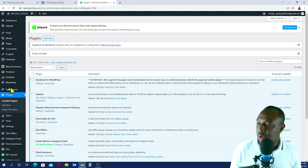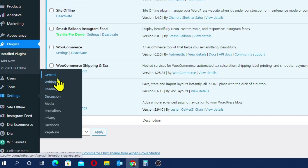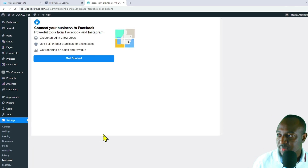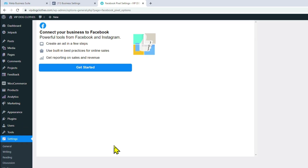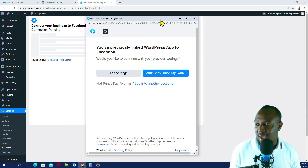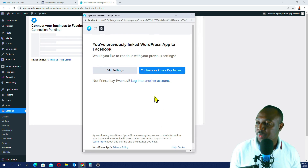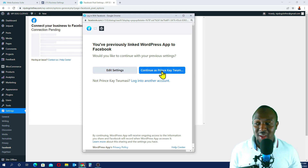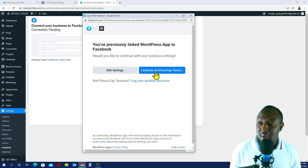Done. Now when you go to Settings, as you can see here, you should be able to see Facebook. I've got Facebook down here, so I'll just click on it. This is going to take us through a step-by-step process on how to install the Facebook Pixels account. I'll go Get Started. When you click on Get Started, you get this dialog box — a new window will pop up. It's going to automatically detect your Facebook account. This is my Facebook account, called Prince K Trimacy. So I'll go Continue as Prince K Trimacy.